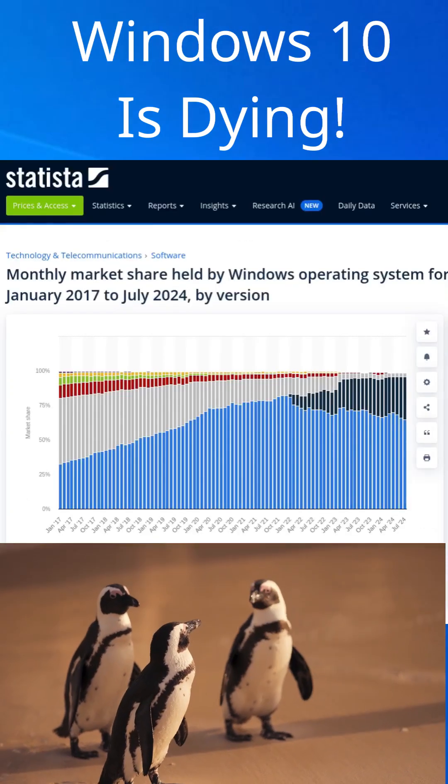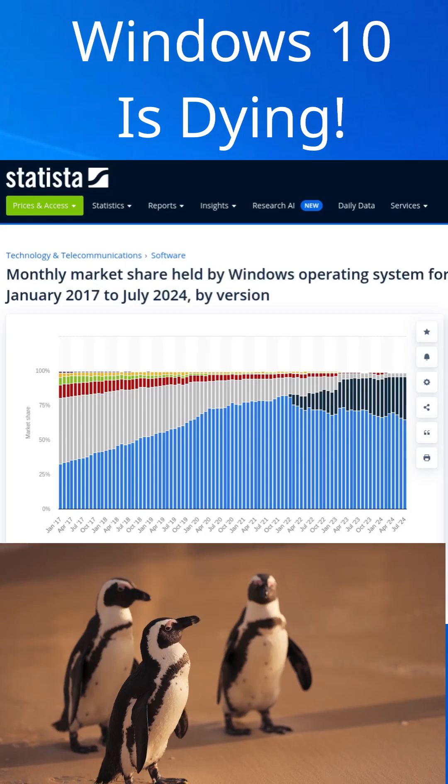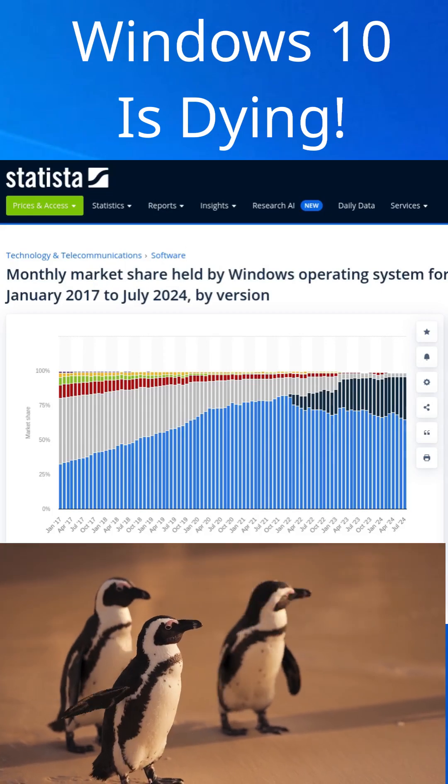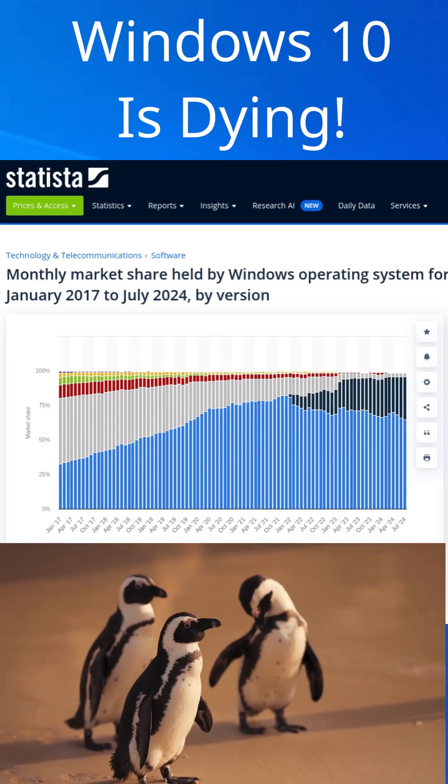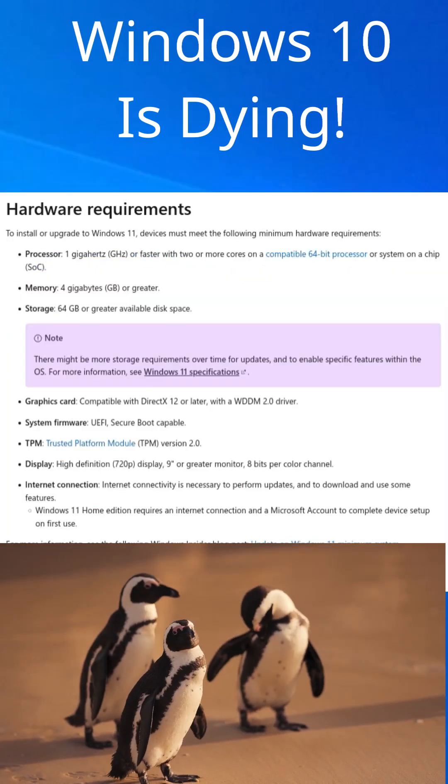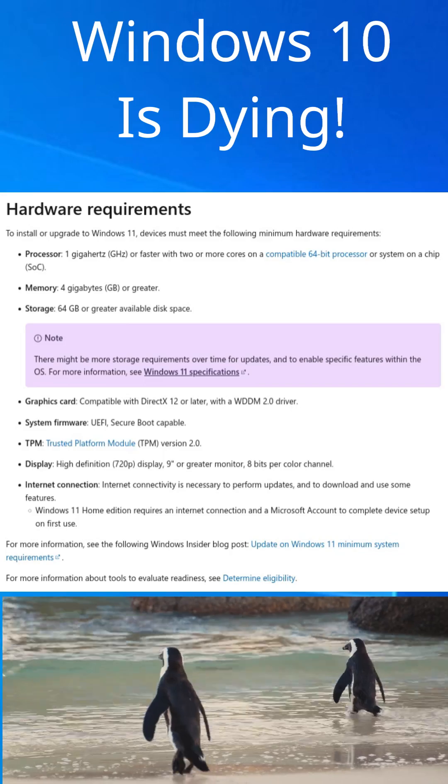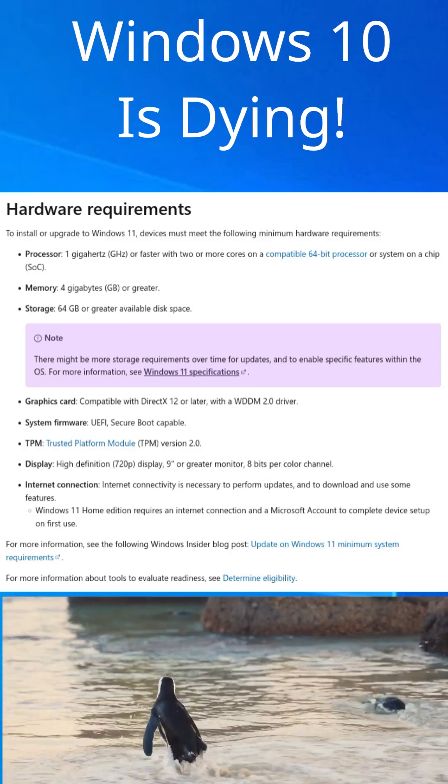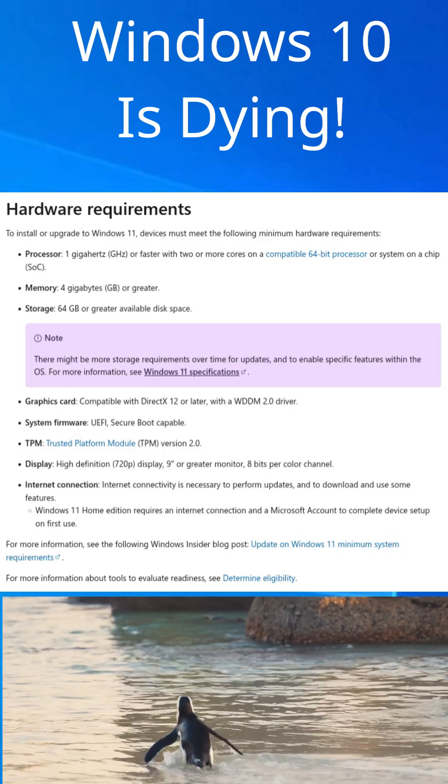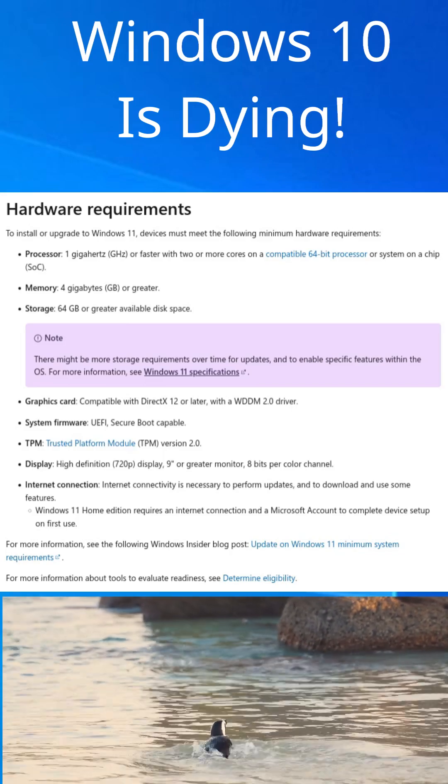As of July, it is estimated 65% of computers are still running Windows 10. To be able to move on to Windows 11, there are a lot of requirements that a large proportion of these computers will fail to meet.